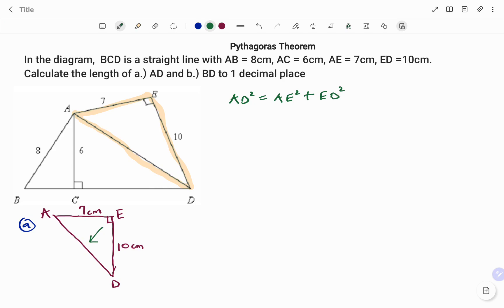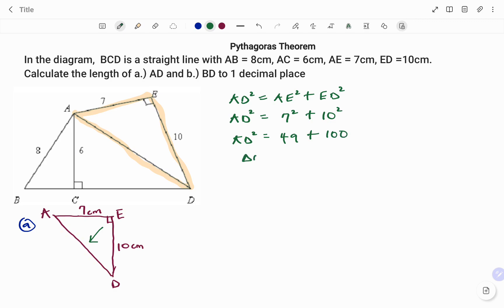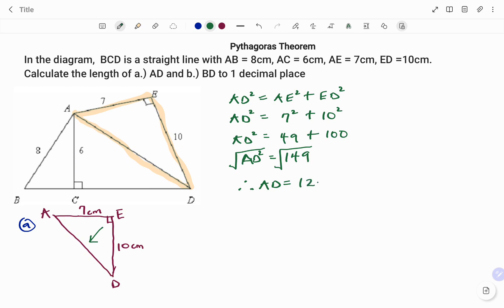Putting in the values, AD squared is equal to AE squared plus ED squared, that's 7 squared plus 10 squared. 7 squared is 7 times 7, that's 49, plus 10 squared, that's 10 times 10, which is 100. Therefore AD squared equals 49 plus 100, that's 149. To find AD, we find the square root of both sides to get rid of the square. Therefore the line AD equals 12.2 centimeters to one decimal place.